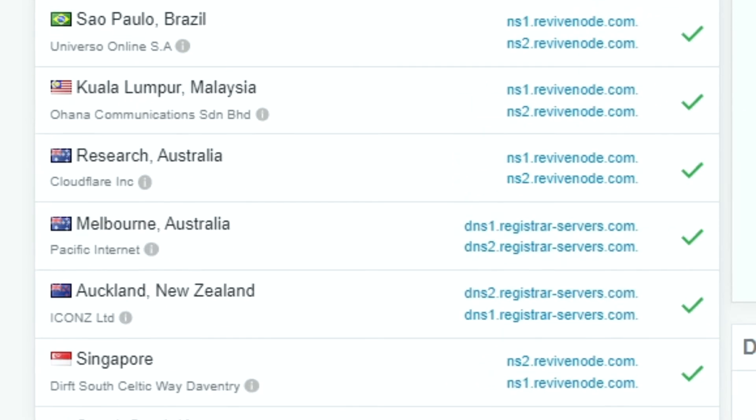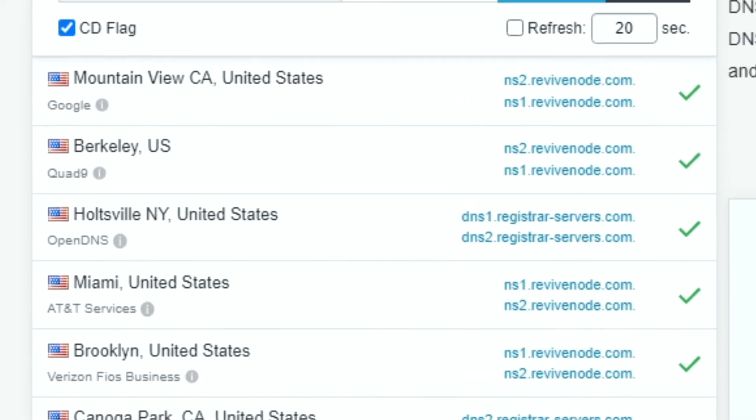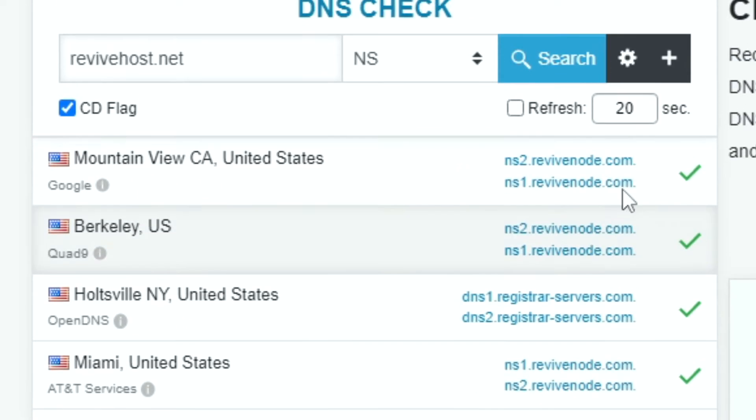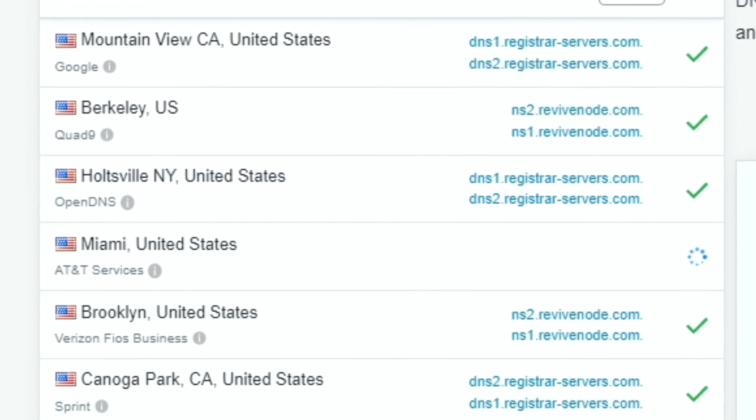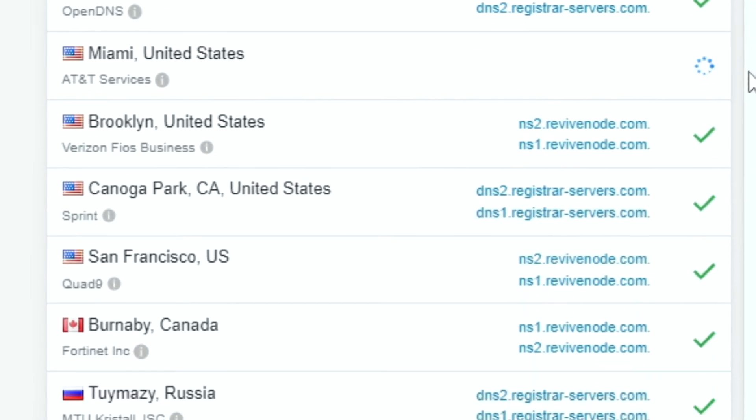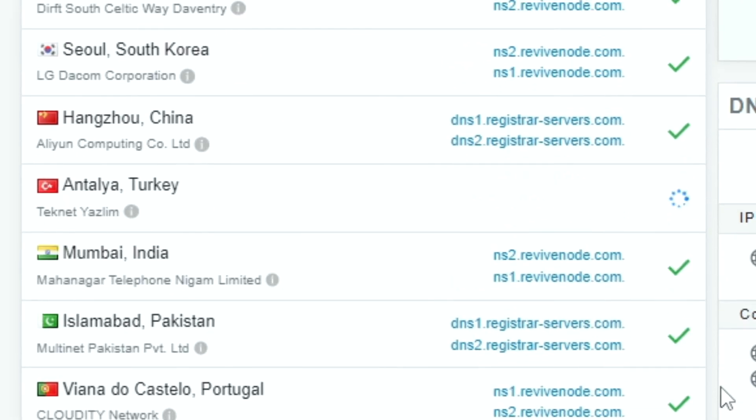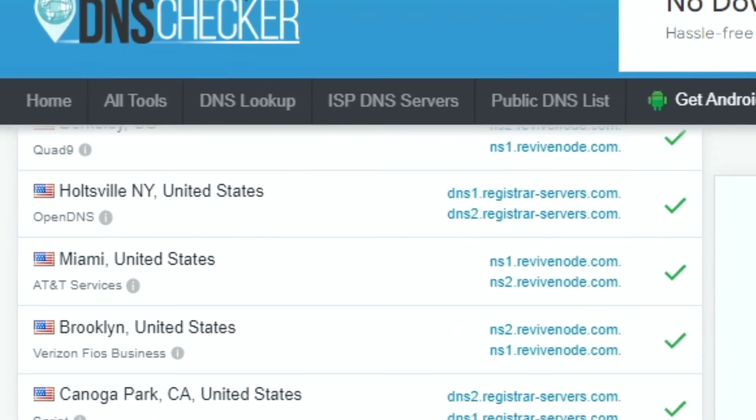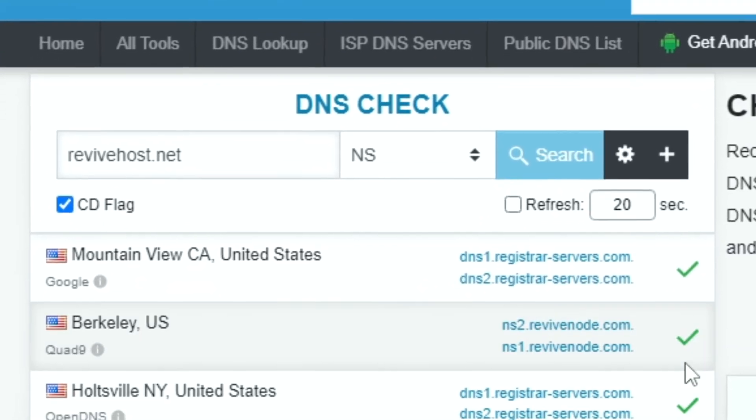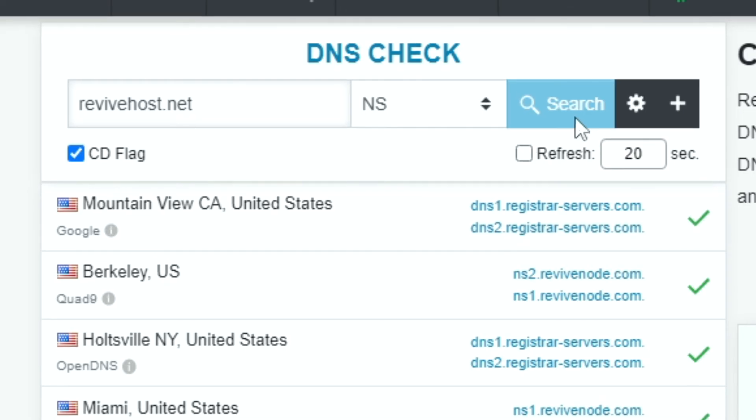Feel free to open a ticket on Discord or billing if you have any problems, concerns, or questions. If you'd like to see other topics and tutorials, provide your ideas in the comments and we'll get to them as soon as possible.